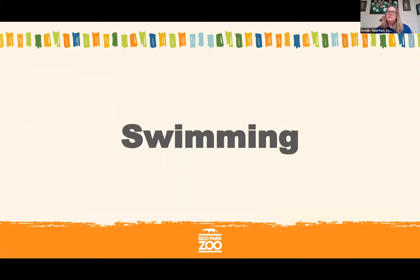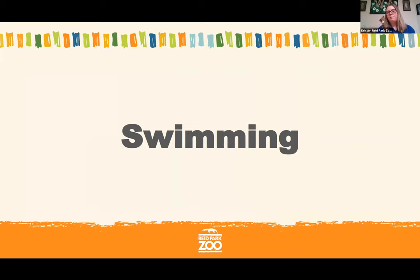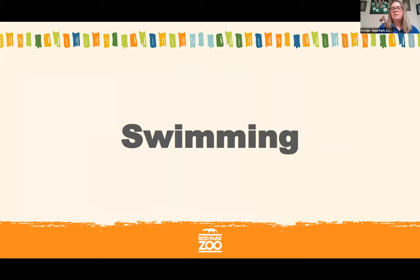Running feet aren't always the best for swimming. When you think of animals that swim, what animals come to mind? Go ahead and let me know in the chat — you may have seen some of them at a park with water.